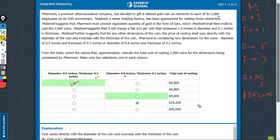In the case of the second column, 0.8 inches, diameter is 0.8. The cost should also become 0.8 times. 1 and 0.8 is 0.8 times. The thickness has doubled.